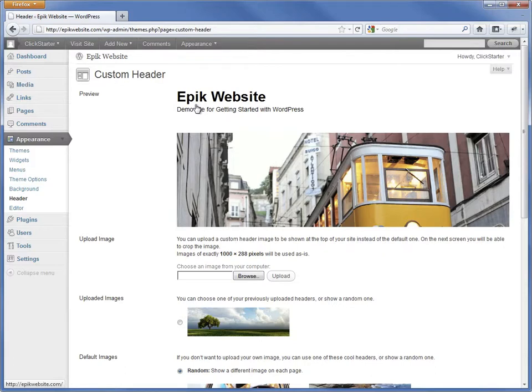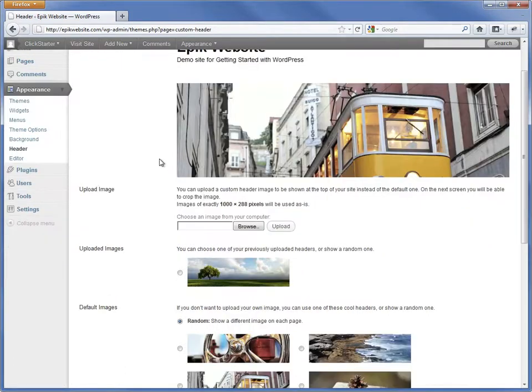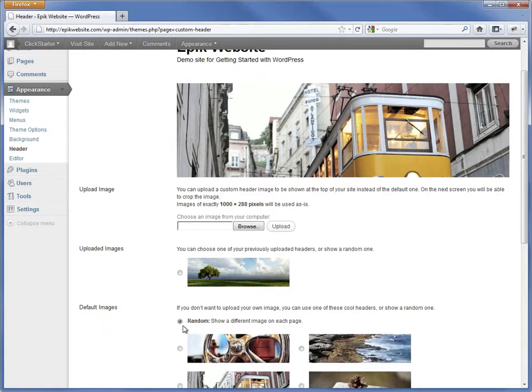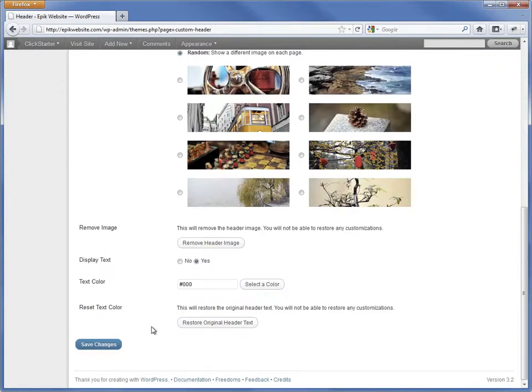On this page, we can upload our own header image or choose from images we have previously uploaded. By default, 2011 will show one of the default header images at random for each page. There are also more options to let us customize the text color below.